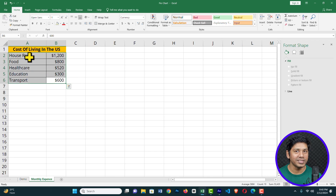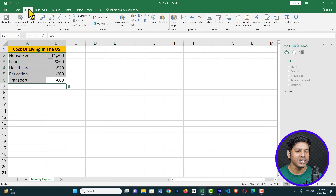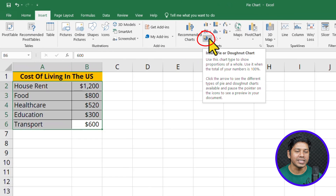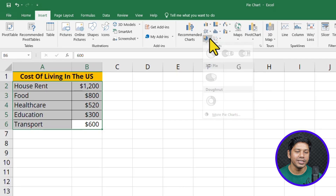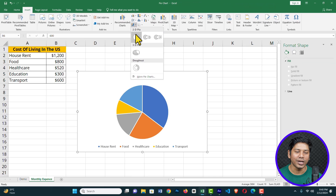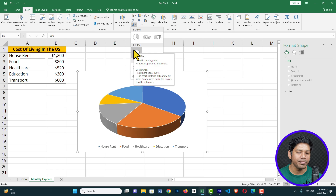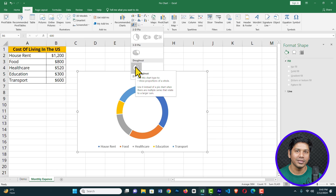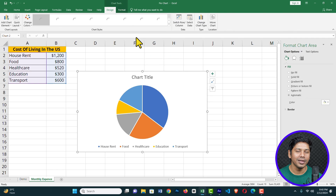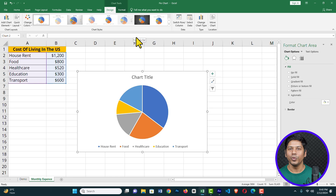Once selected, click on Insert on the ribbon. Under Insert, on the right, you can see a pie chart icon — just click on it and it shows several options. You can create a 2D pie chart, a 3D pie chart, or donuts. For this tutorial I'm going to choose the 2D pie chart. Congratulations — we have successfully created a basic pie chart in Microsoft Excel.